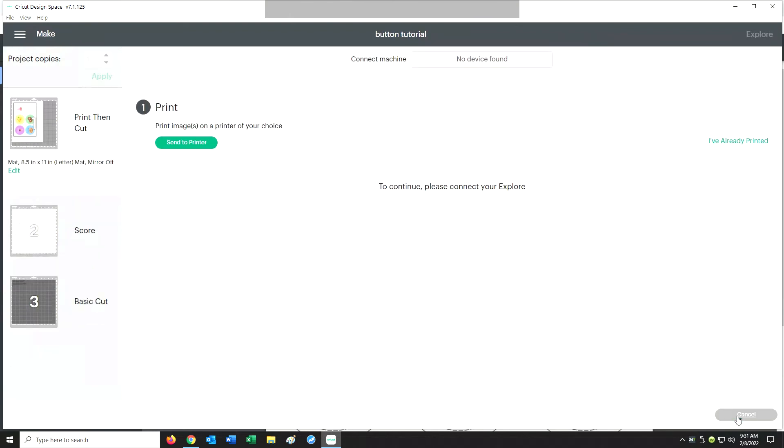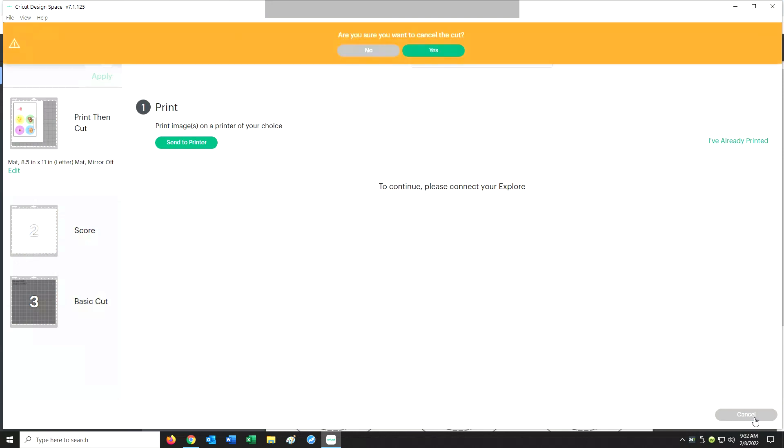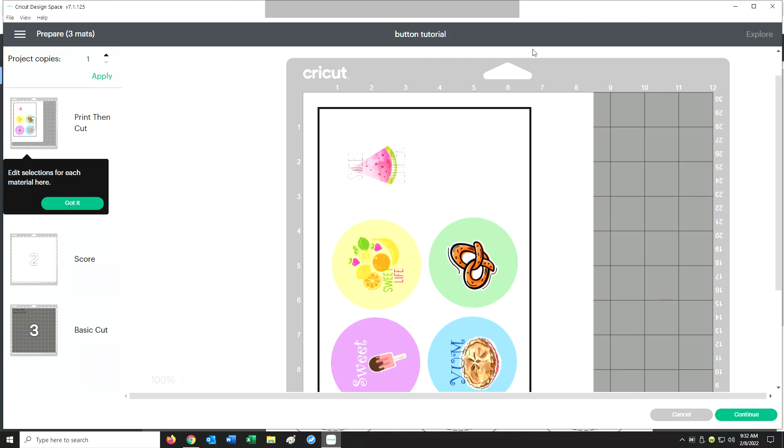Now when you go to print it and you click on Send to Printer, if it gives you the option to Fit to Page or Print Actual Size, you want to click on Print Actual Size. If you click on Fit to Page that can actually change some of the dimensions we entered in and it won't be the right size.